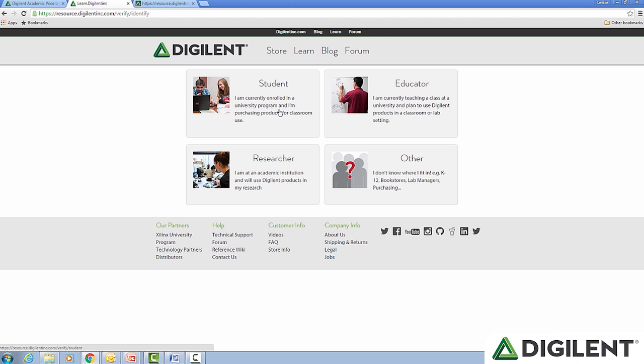The current categories are set up for students enrolled in universities purchasing for a classroom, educators that are currently teaching or planning to use Digilent products in the classroom or lab, and researchers who are using Digilent products in their research. If you're unable to figure out which category you fit in, select other and fill in the notes field as extensively as possible. For purposes of this video, I am going to select the student category.